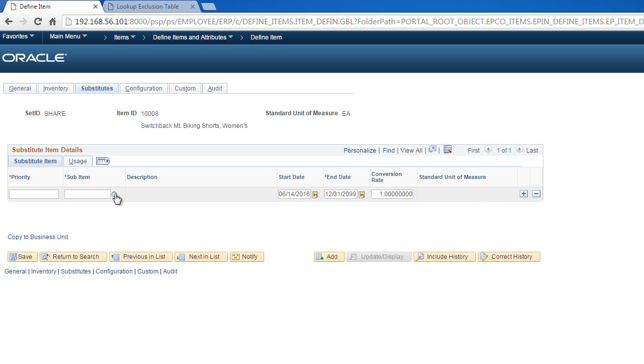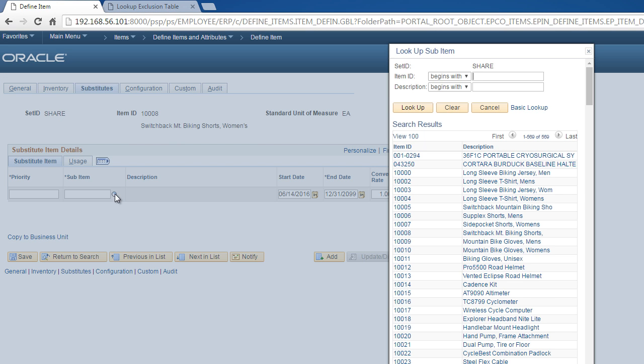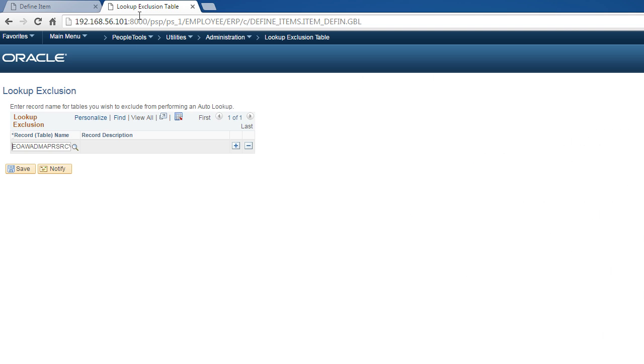Now if you see, this is a normal prompt table. In order to convert it to the prompt table setup I'm talking about, it's very easy. Just go to this navigation: PeopleTools, Utilities, Administration, and Lookup Exclusion Table.